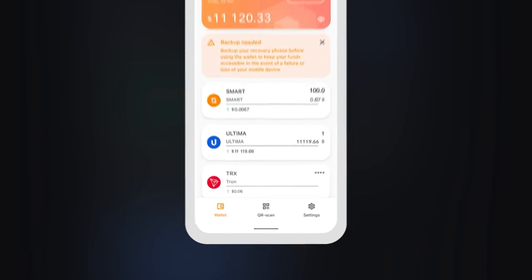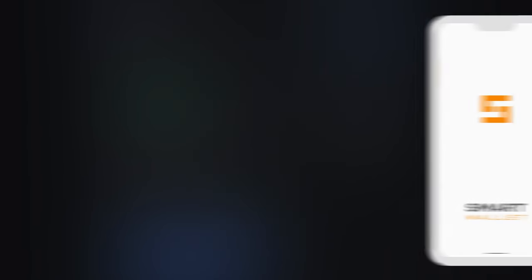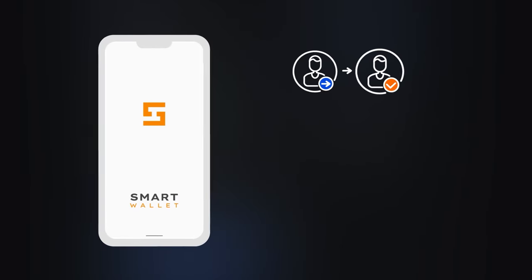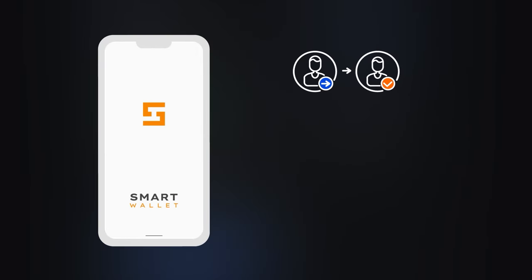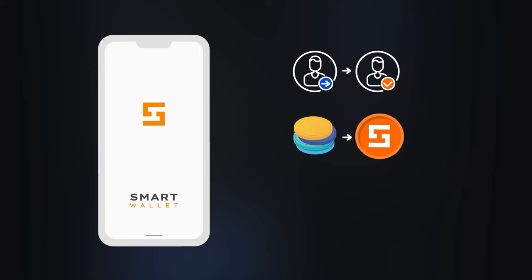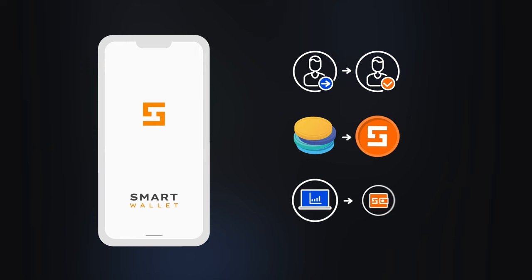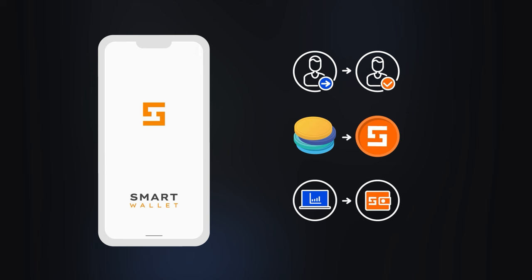You can acquire Smart in the following ways. First, ask someone to send them to you. Second, acquire through swapping. Third, purchase on the exchange and send to your wallet.